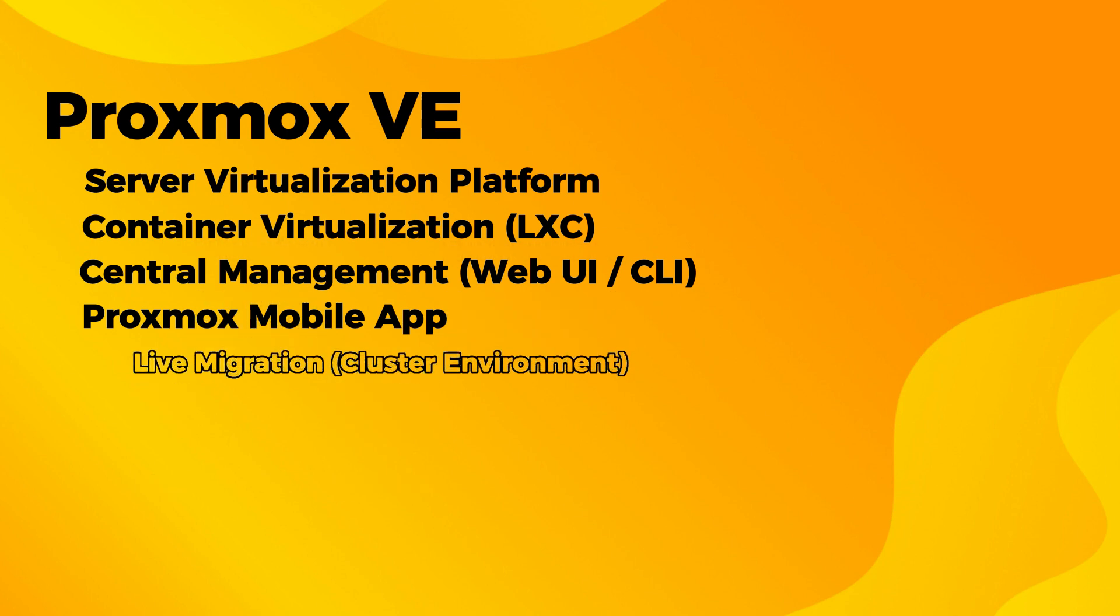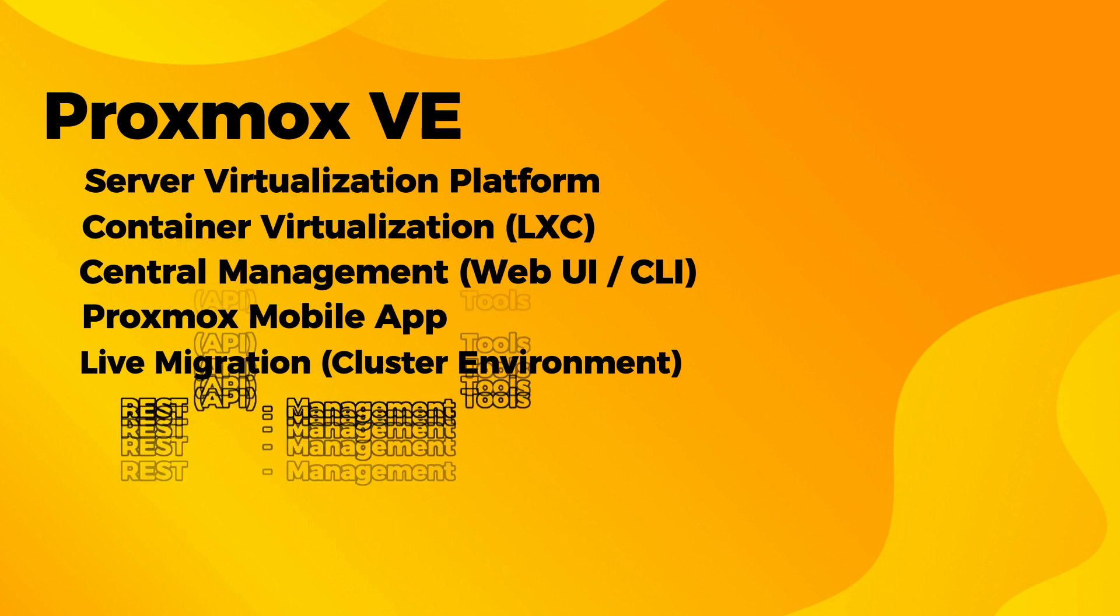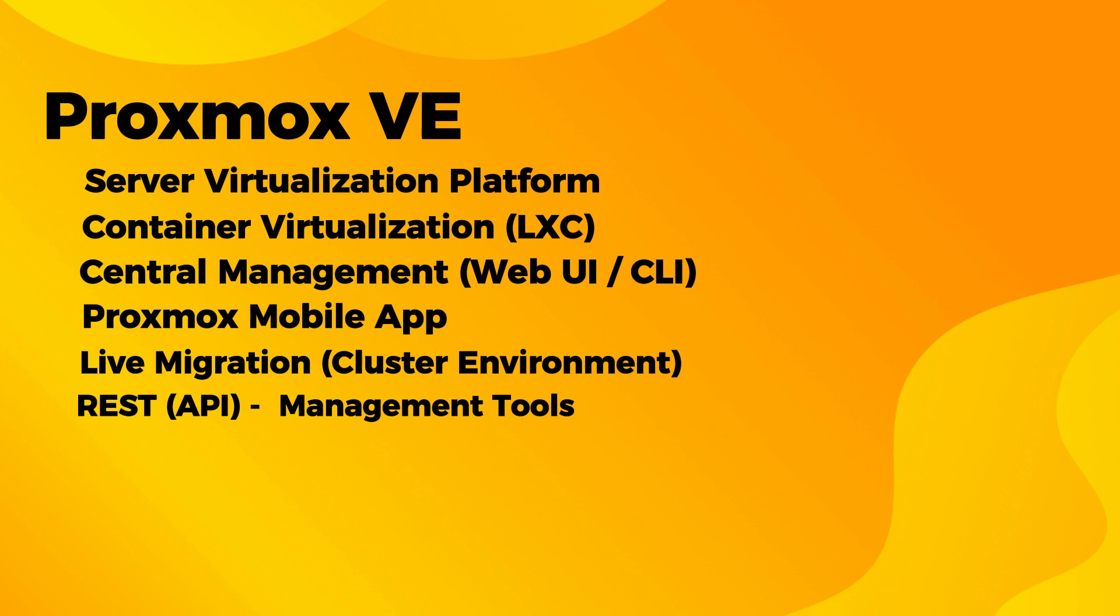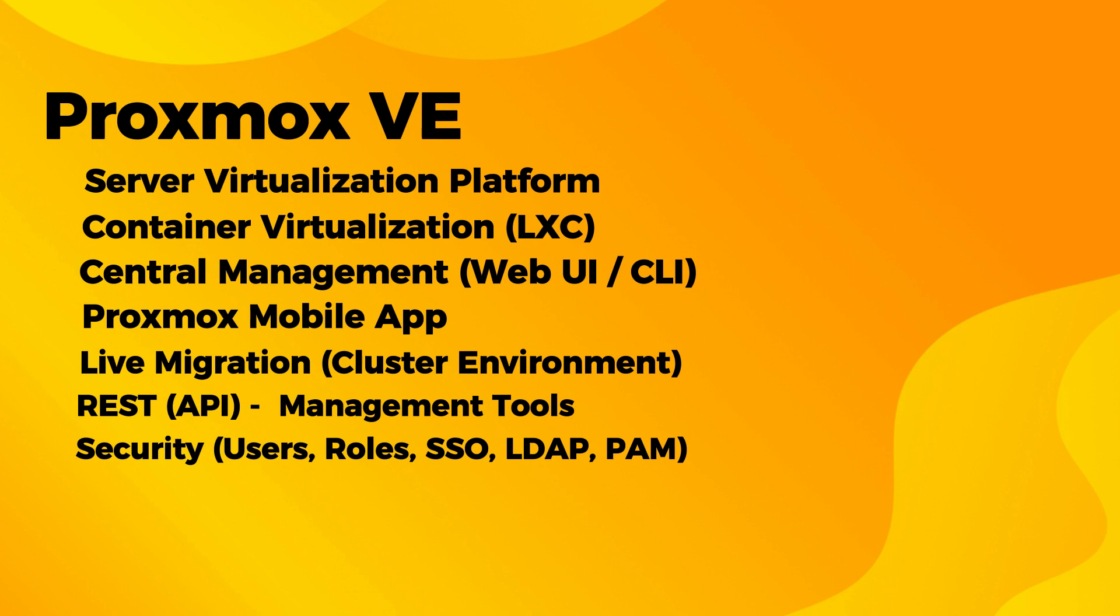You can do live migration of your virtual machines from one server to another server if you are using clusters. REST API will help you integrate with third-party management tools for custom hosting environments. Role-based administration is also there. You can also connect it with authentication servers like PAM, LDAP, Microsoft Active Directory, OpenID, and so on.